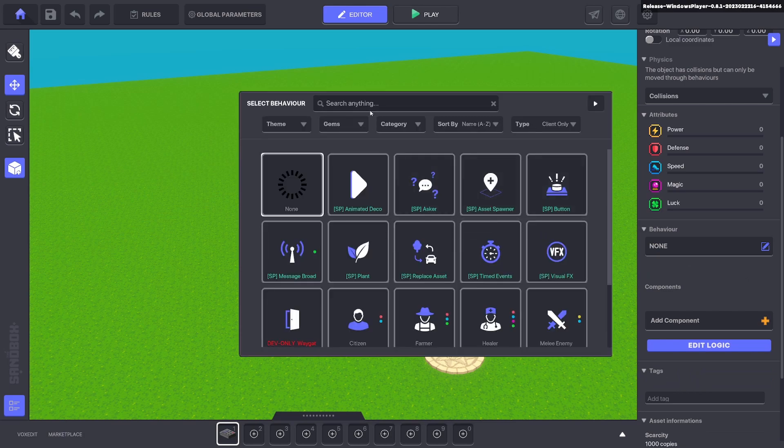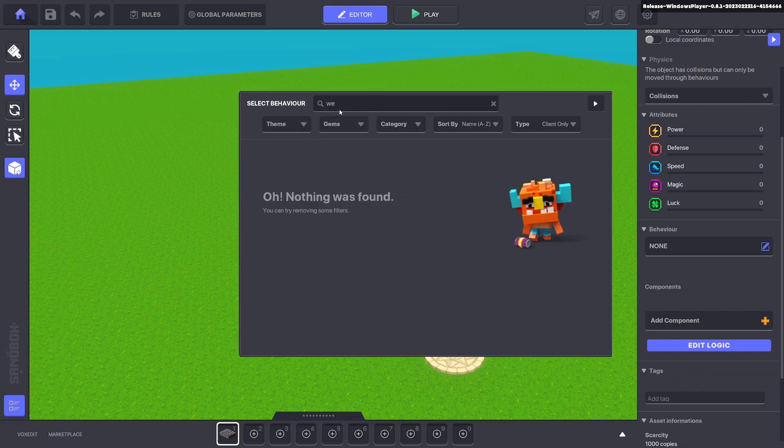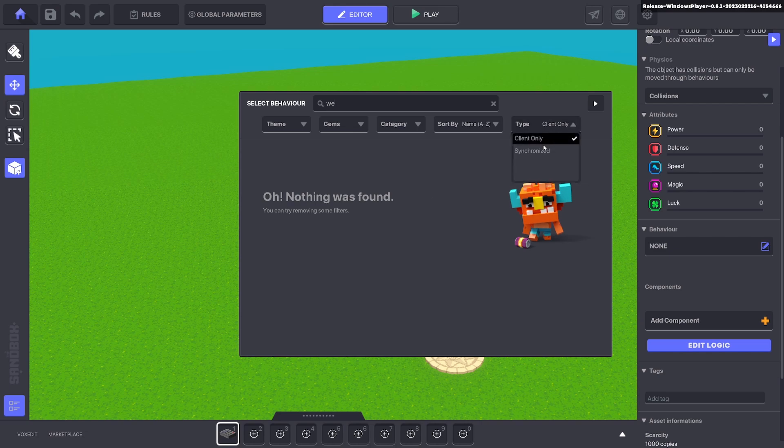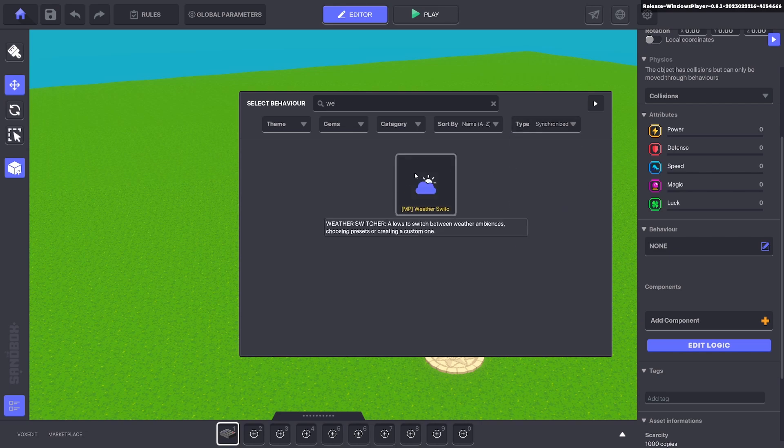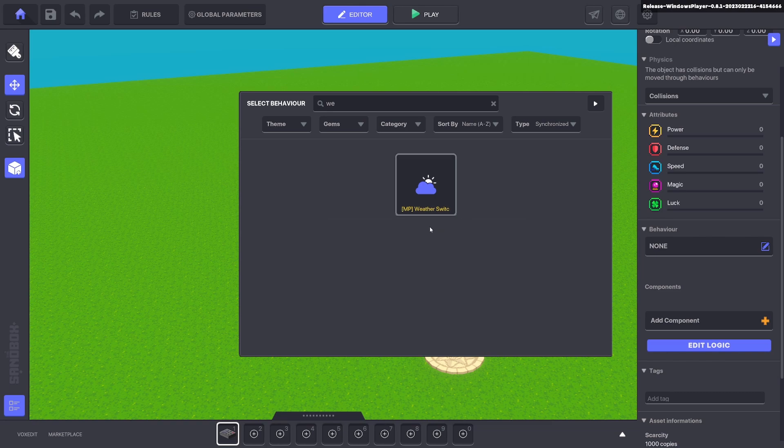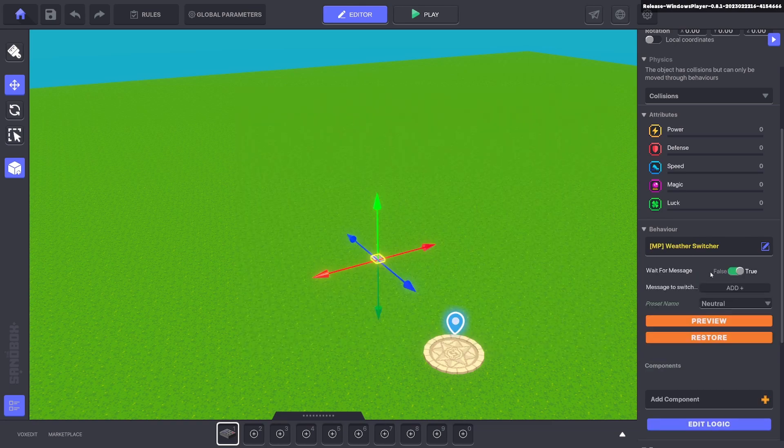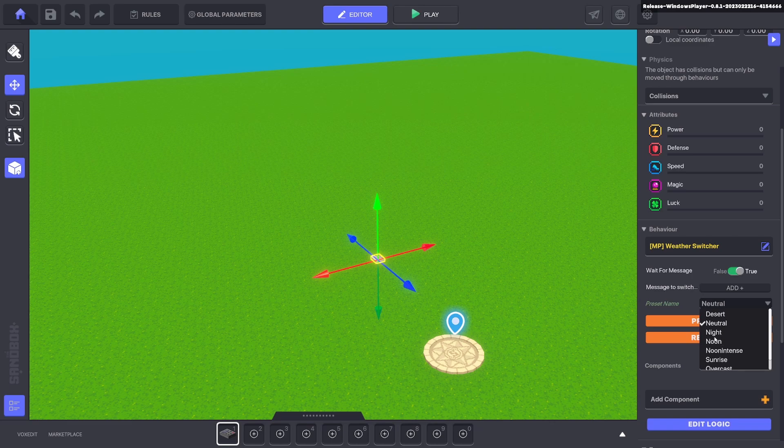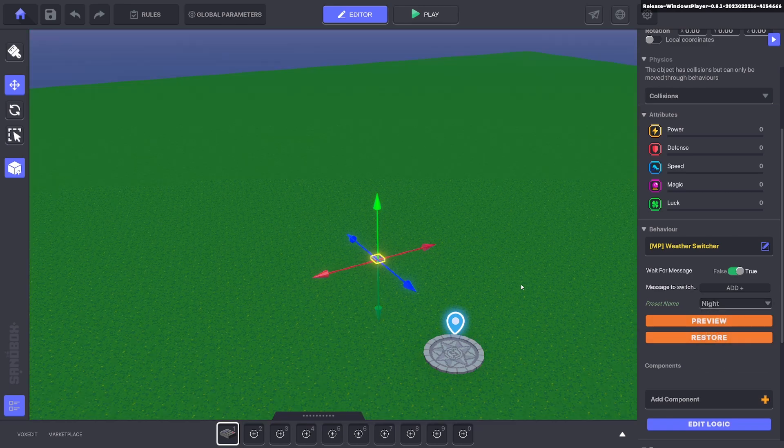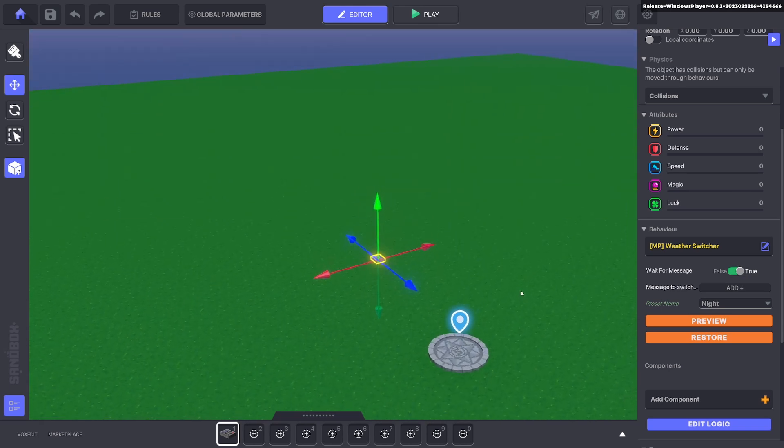Go ahead and click none and on the top here we can type in 'we' to get weather. Nothing pops up in single player so we need to drop down here and click synchronized to get multiplayer. We'll go ahead and click the weather. Now we can check what sort of weather events we want. We've got day and night so we'll just go night and click preview and you can see everything here turns night.